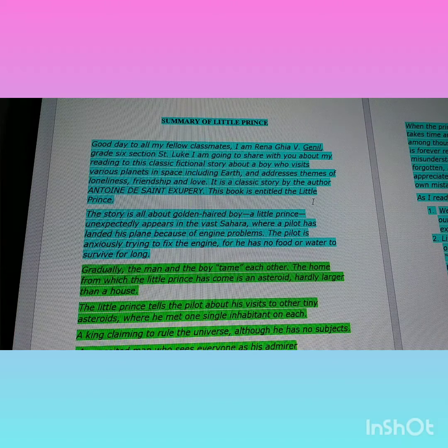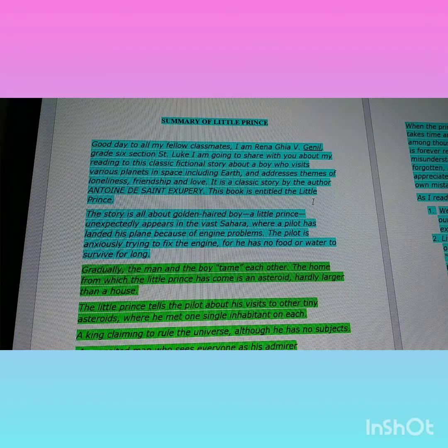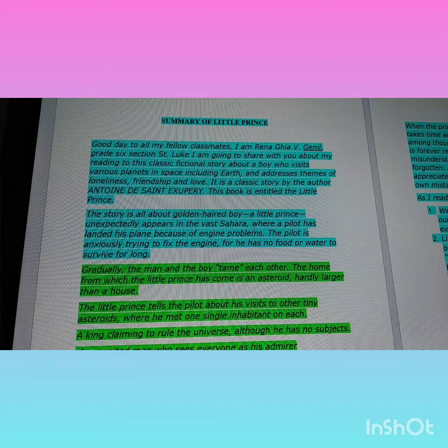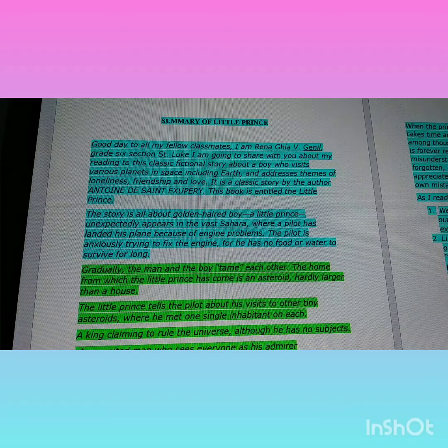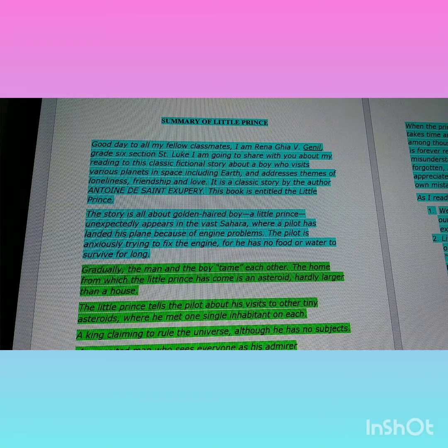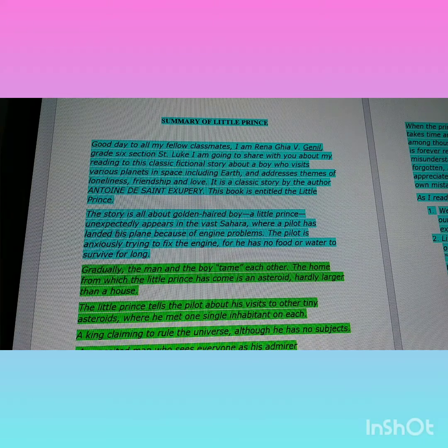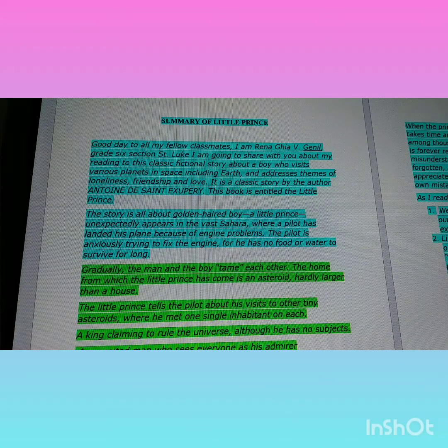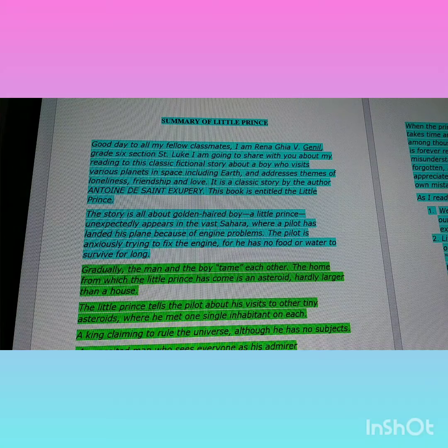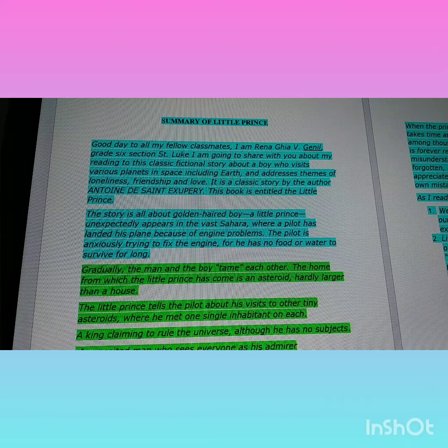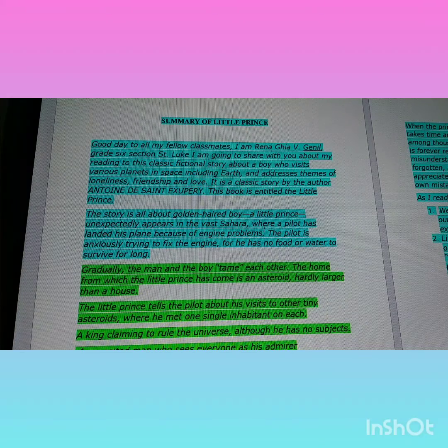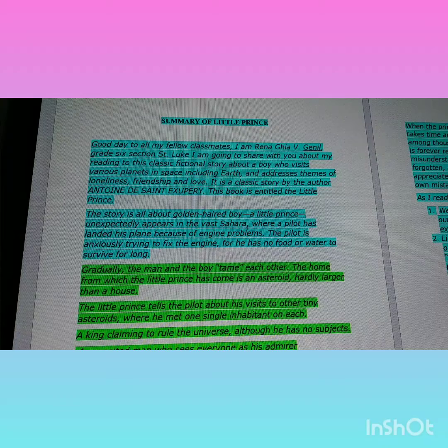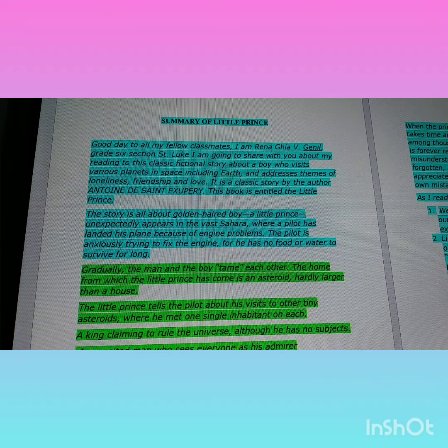The story is all about a golden-haired boy, a little prince, who unexpectedly appears in the Sahara desert where a pilot has landed.